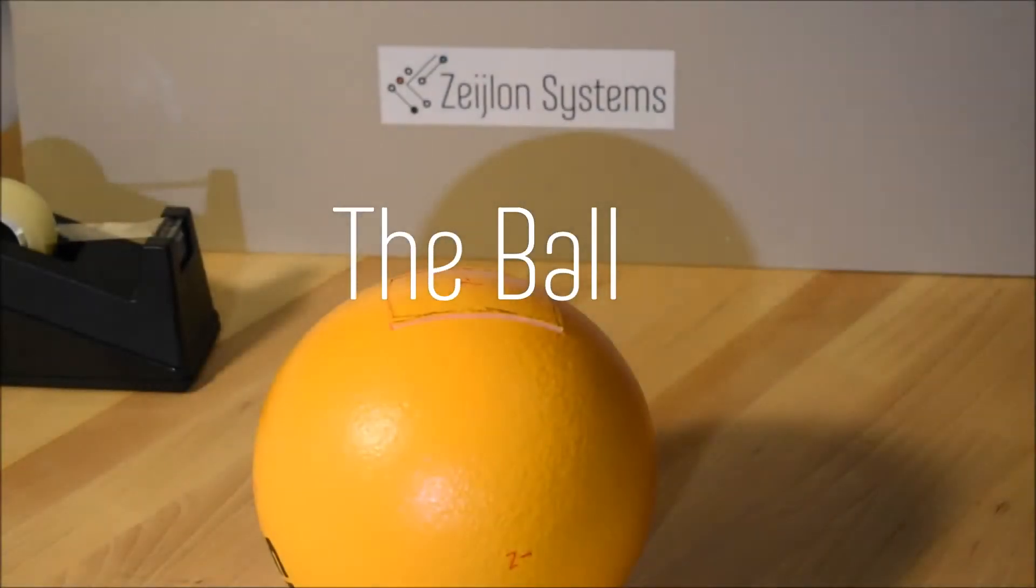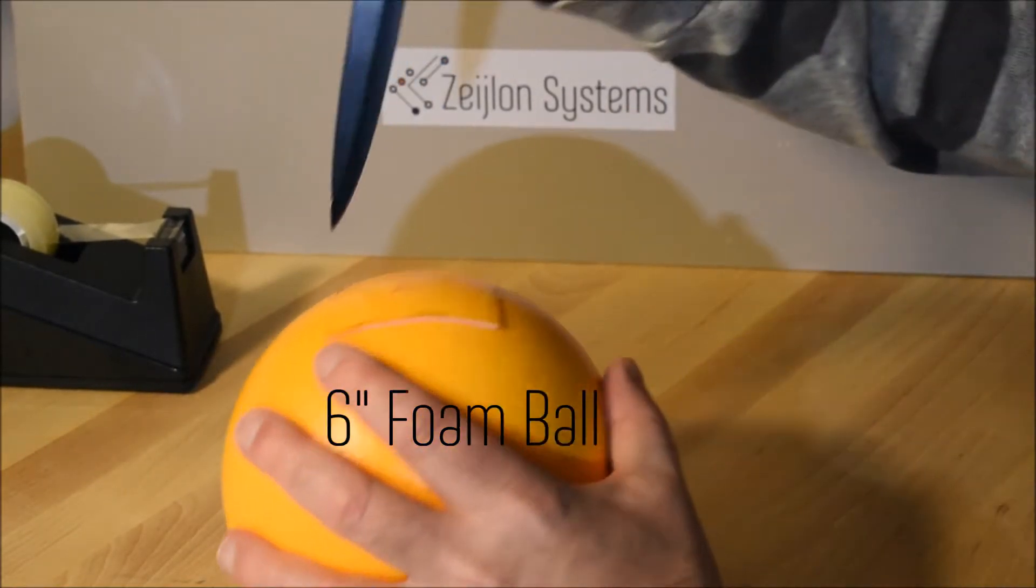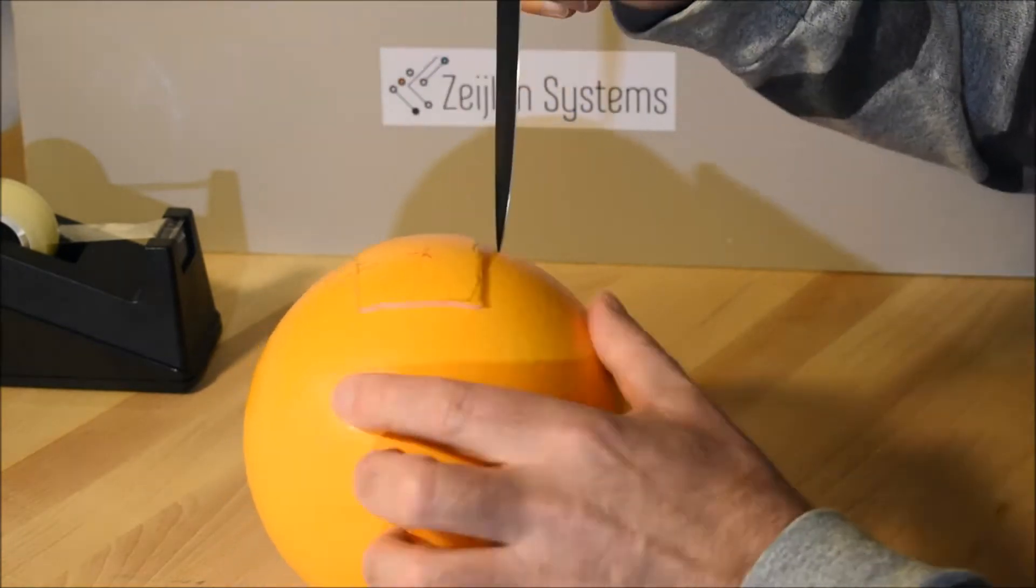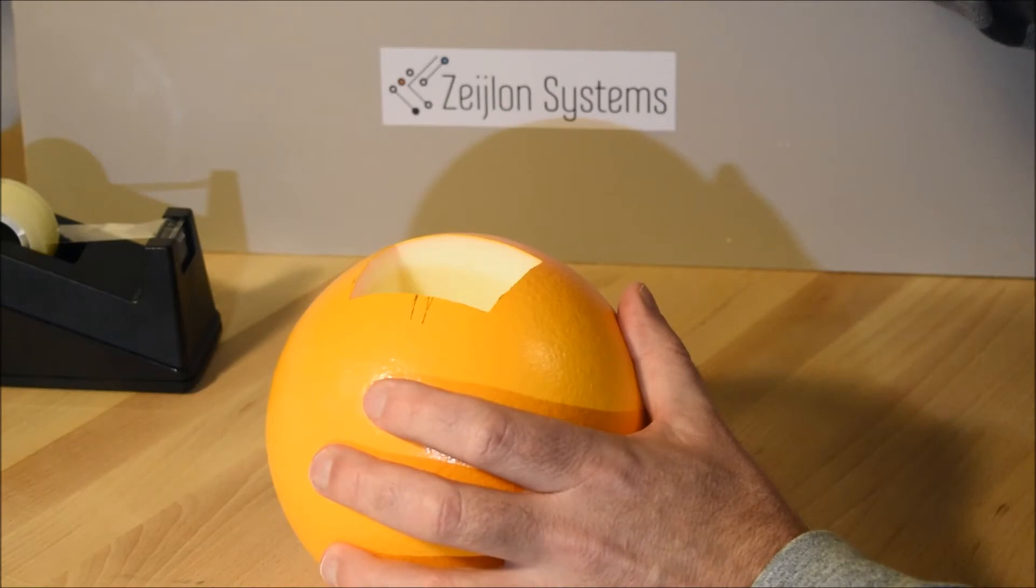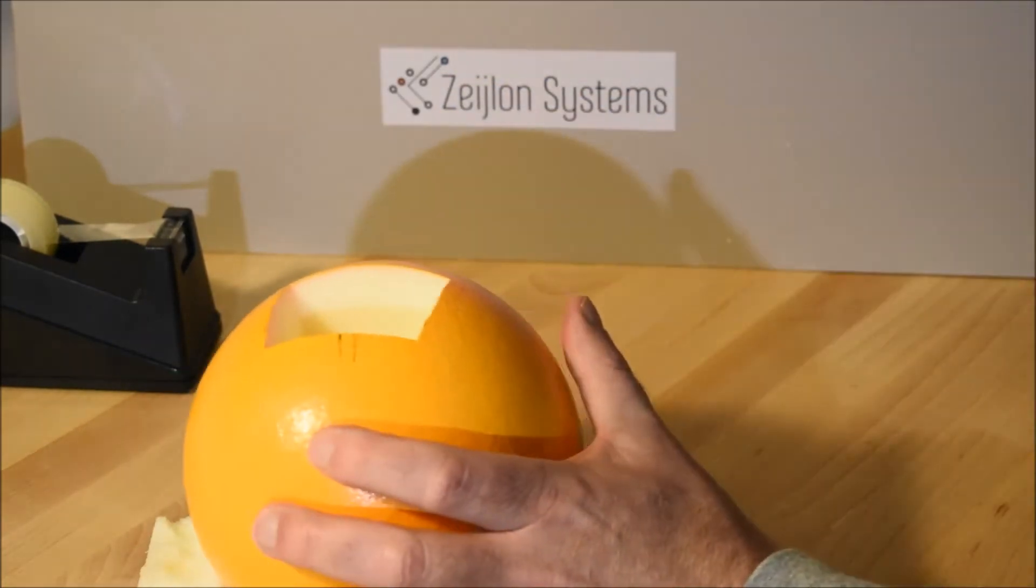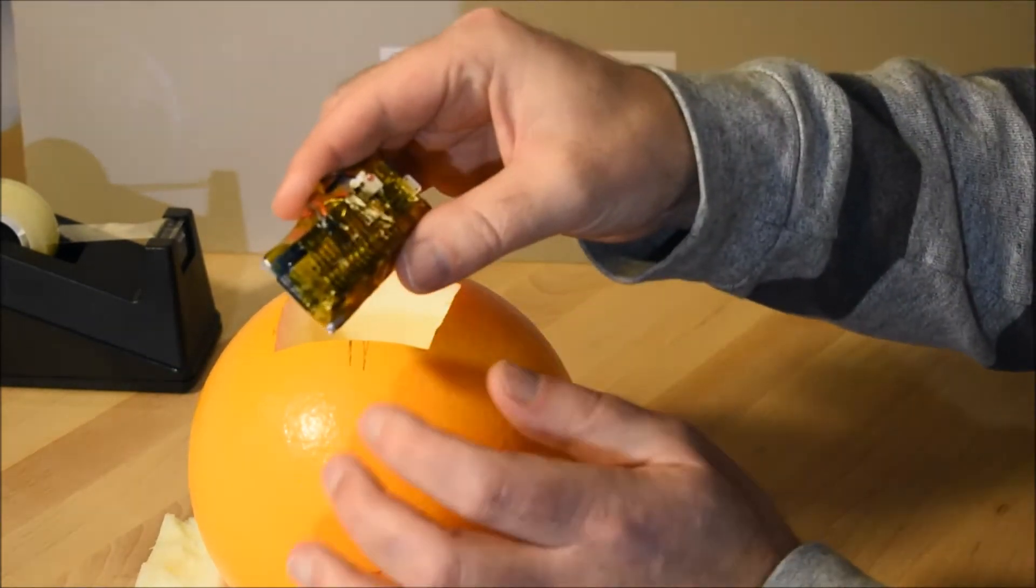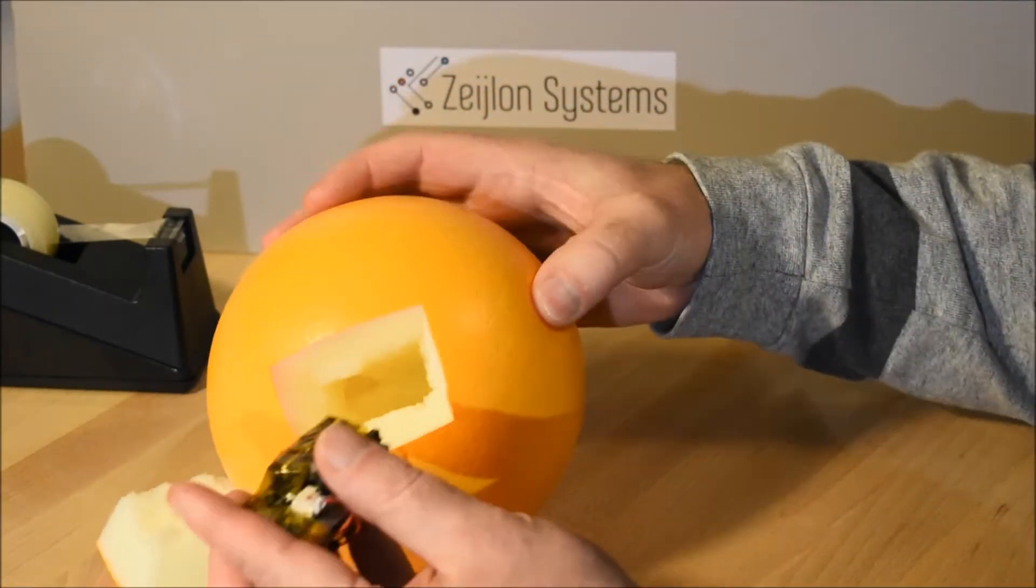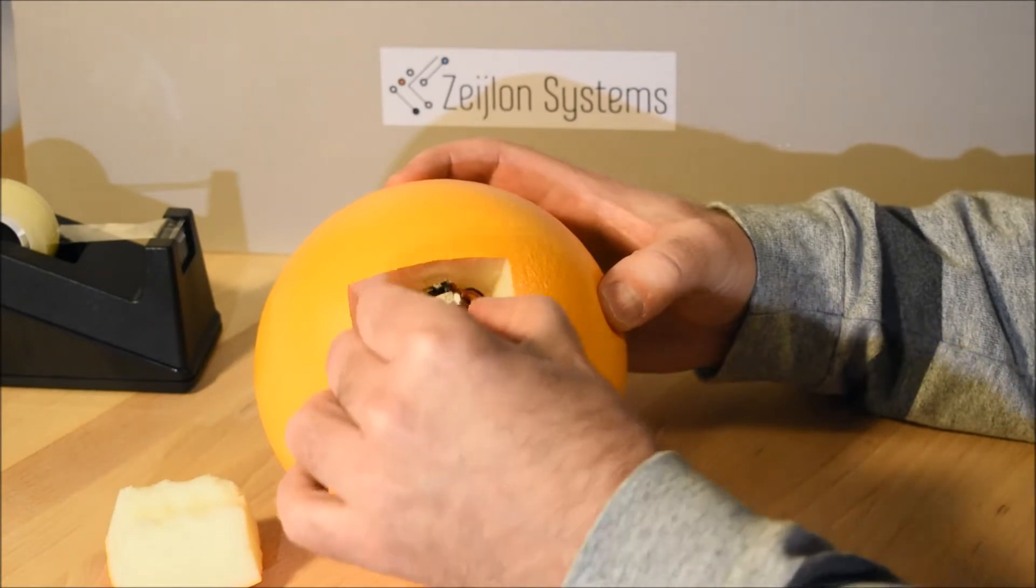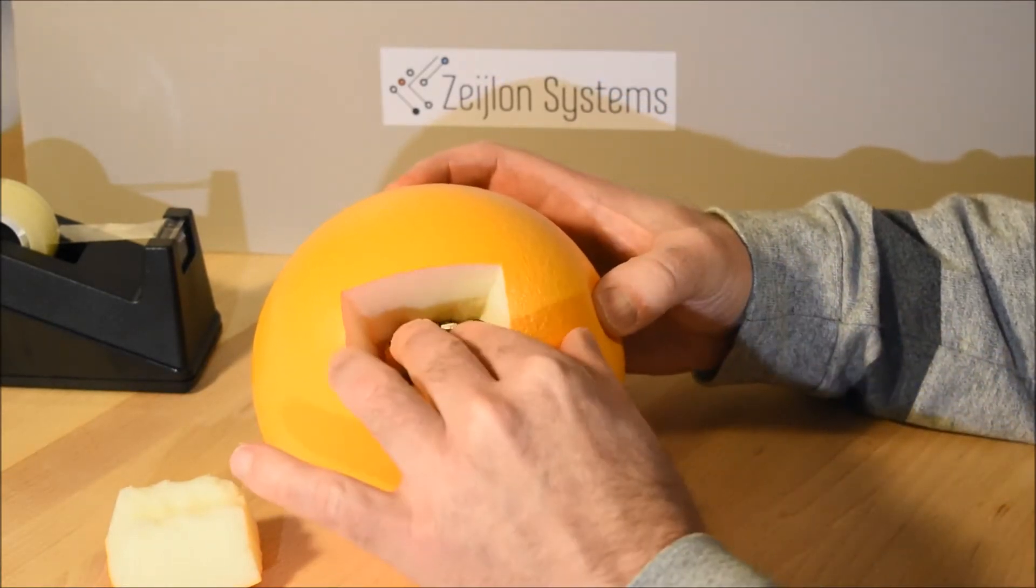We are using a six inch foam ball. We use a knife to cut the hole in the ball. Remove the lid. And then we take our package with the MKR1000 and battery and put it in the center of the ball.